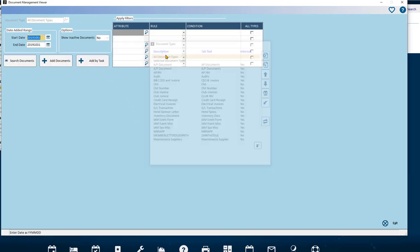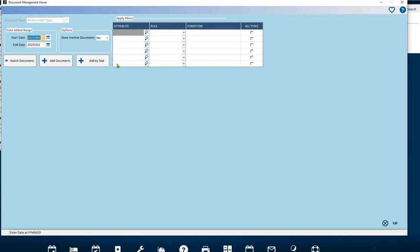Clubs that have this advanced module can extend the functionality of the Document Management module to use these buttons: Add Documents and Add by Task to upload your documents into the Club Management System.